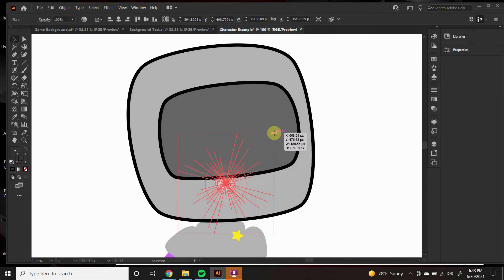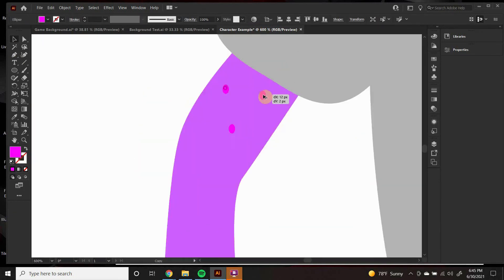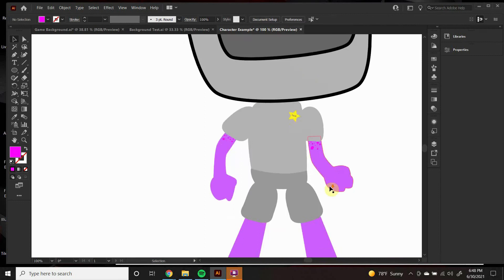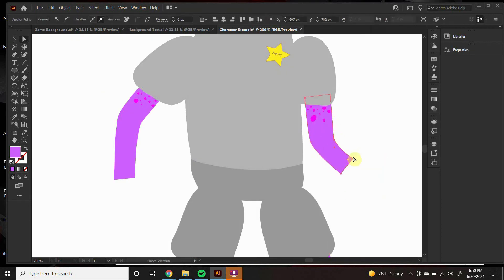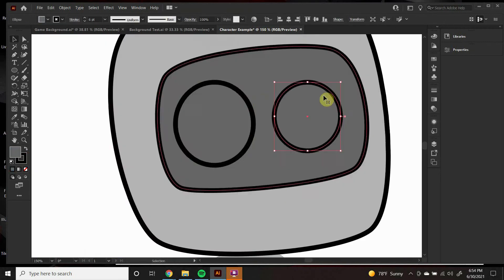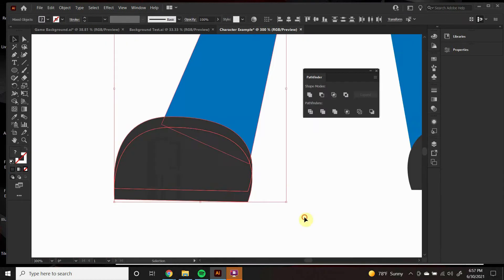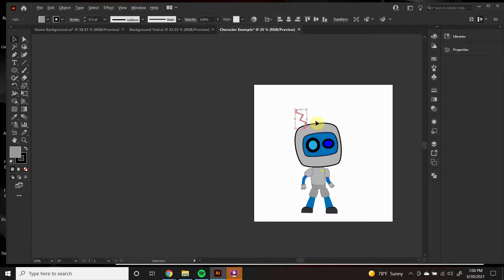I'm going to add some details to the character to make it seem more complete. I'm going to add some shadows, some props, and give it more personality. Think about what kind of story you'd like to tell and try to convey that just visually in this character.